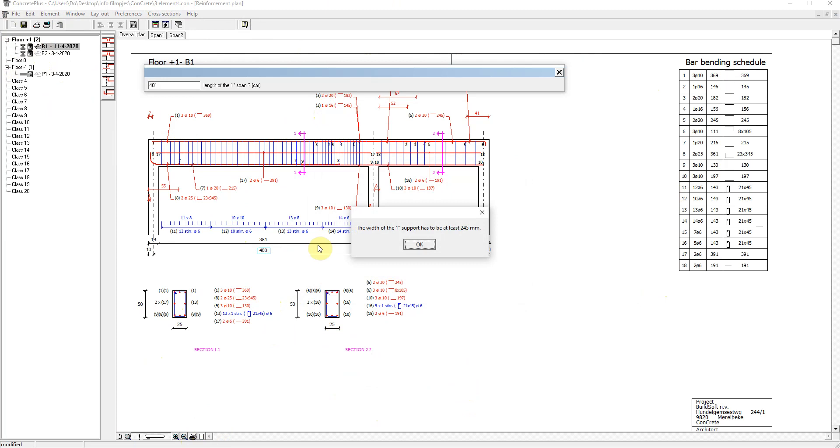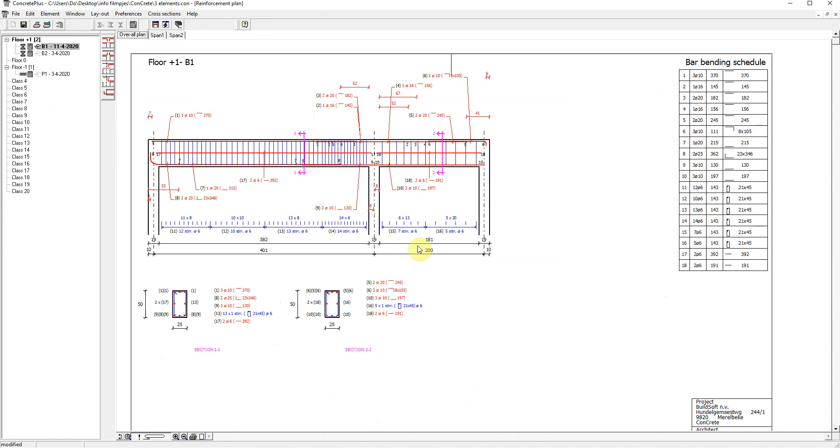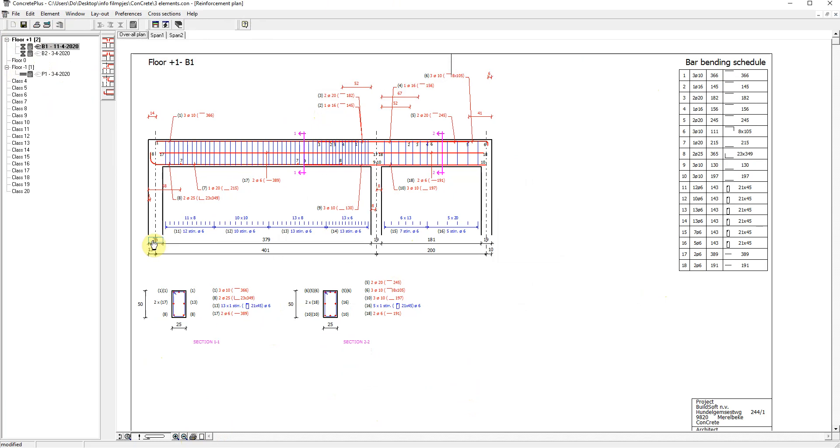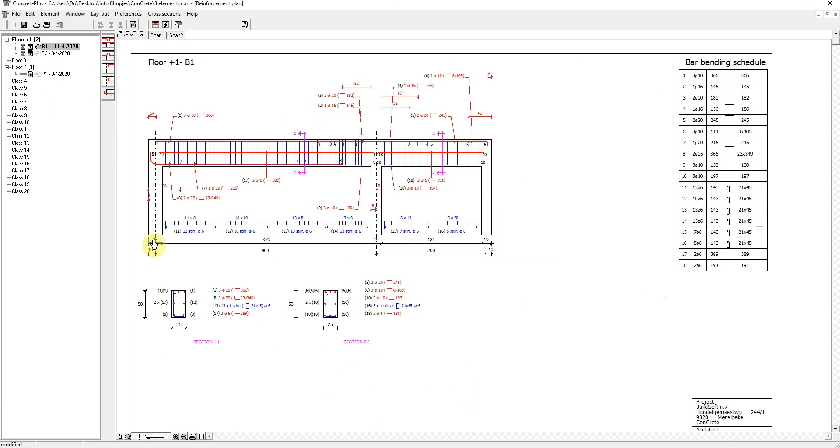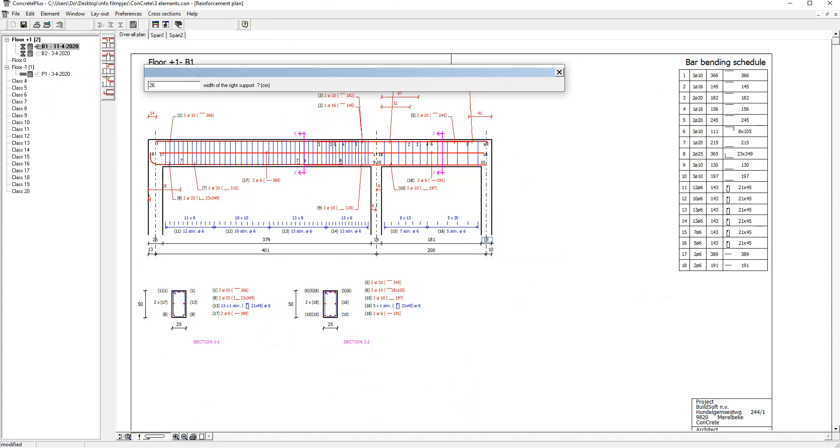So I will choose 26 cm for the first support. And this is the message about choosing another reinforcement type if you cannot provide enough width. And let's set the width of the first support to 26 cm. And I will do the same for the other support at the end.